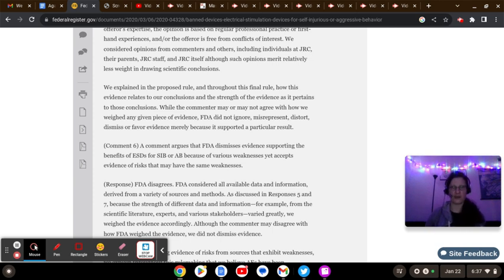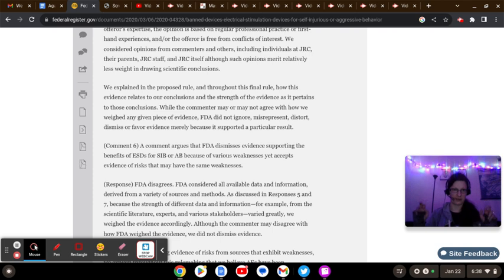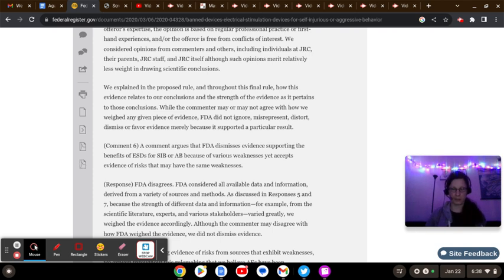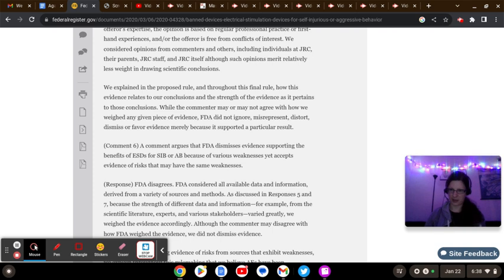In it, they interviewed over 900 ABA professionals in regards to the JRC's so-called Behavior Modification Program. The Judge Rotenberg Educational Center doesn't want you to read that article so much. They threatened NeuroClastic with a defamation lawsuit if they did not remove it from the website.